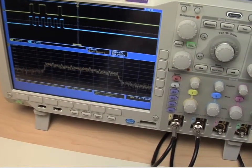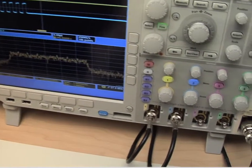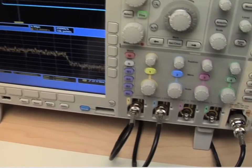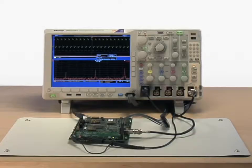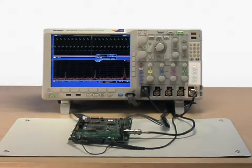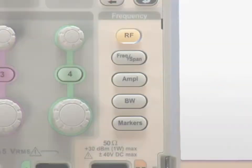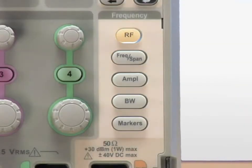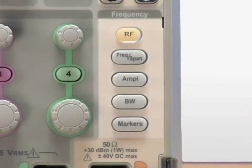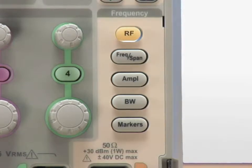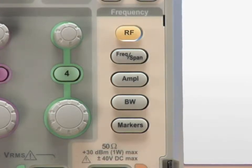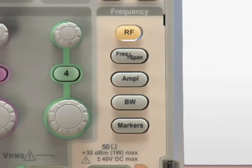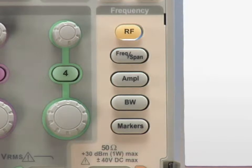The MDO4000 provides dedicated front panel controls for the RF input. You have quick access buttons for the most commonly performed tasks, such as turning on and off the RF display, setting center frequency and span, adjusting the reference level, defining the resolution bandwidth, and turning on markers.